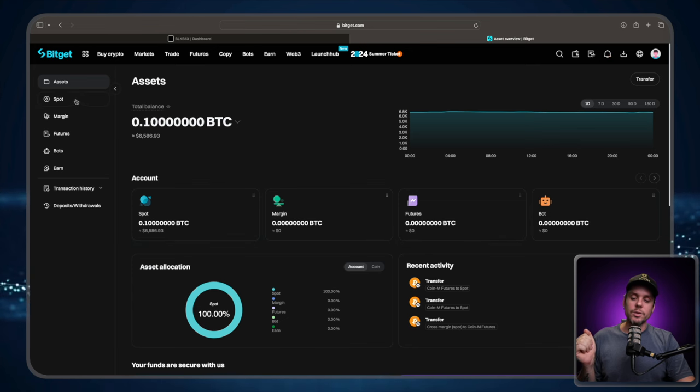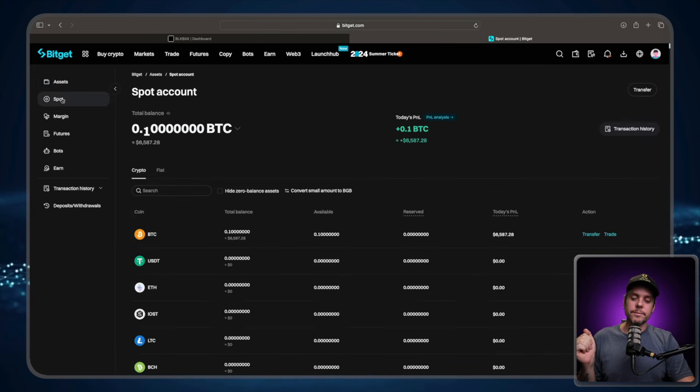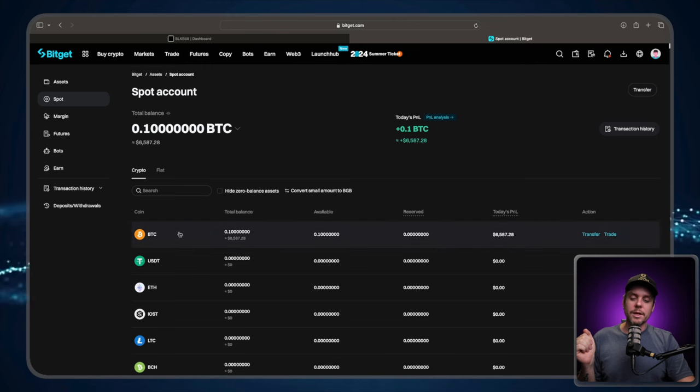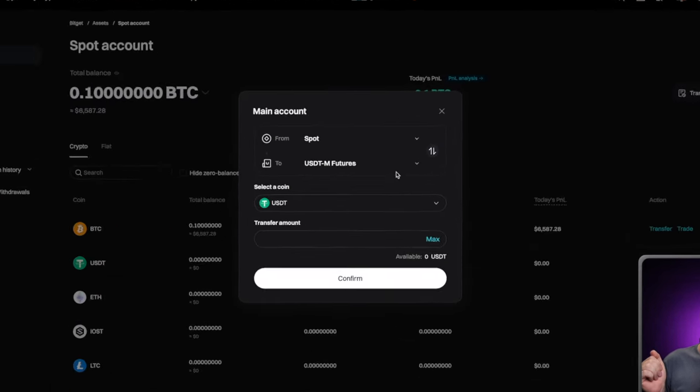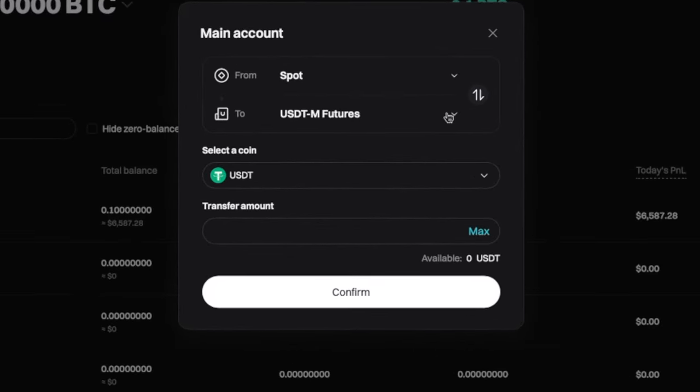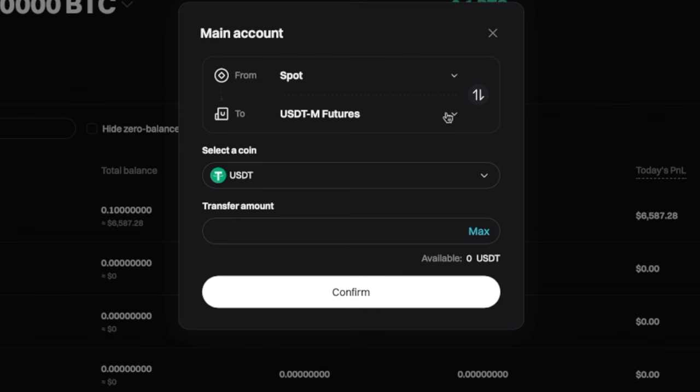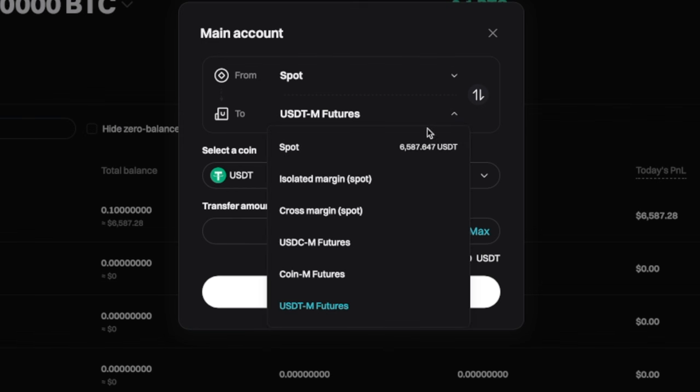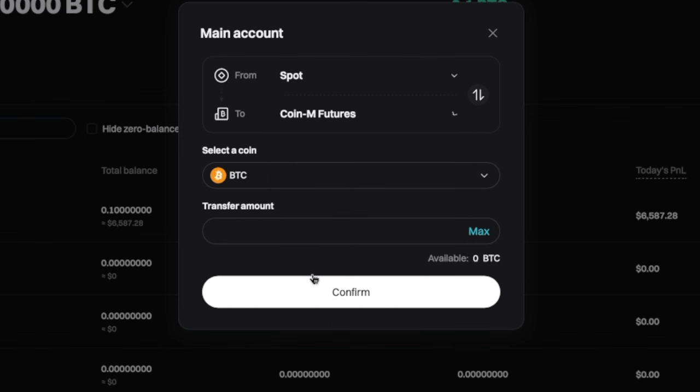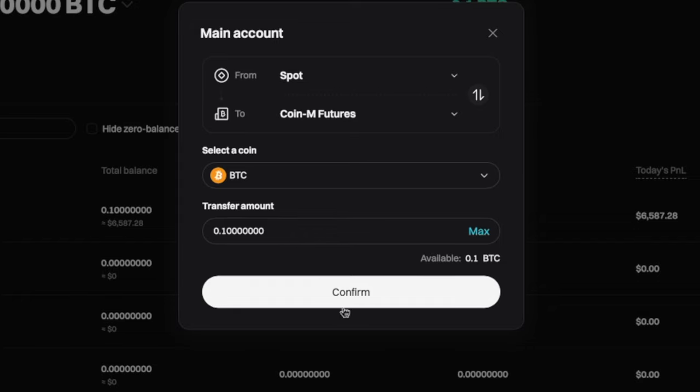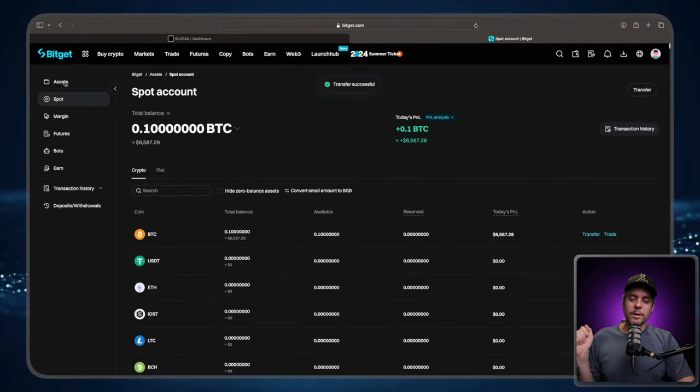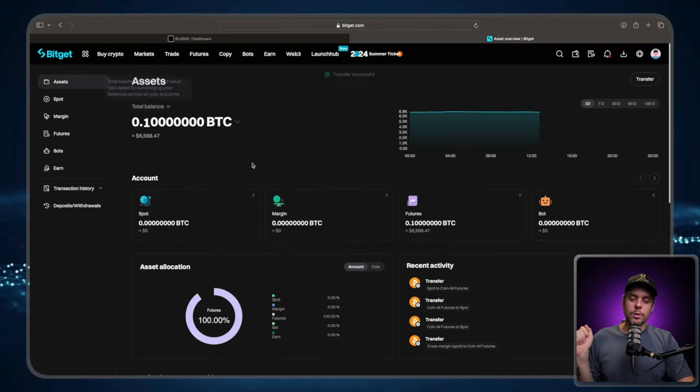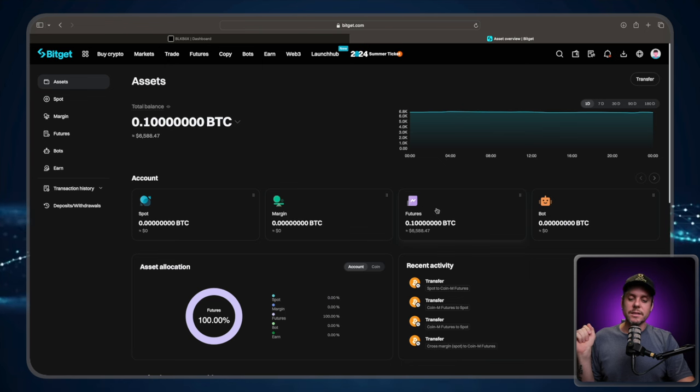So go over to spot. Then you're going to click on BTC and go to transfer. You're going to hit the dropdown menu here where it says USDT dash M. And we're going to change that to coin, coin dash M. We're going to make sure that the coin that we are trading with is Bitcoin. And we are going to transfer the maximum allowed in this account, which is 0.1. Press confirm, go back over to asset overview. And we can see that it is indeed in the futures account.